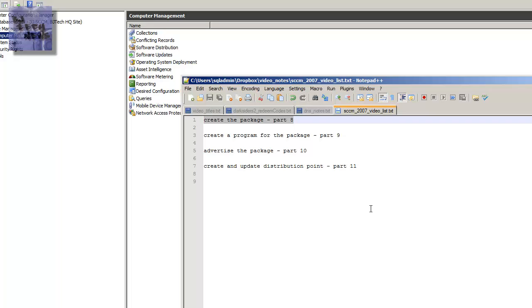So in part 8, which is today, I'm going to show you guys how to create the package. Part 9 is going to create a program for the package. Part 10, advertise the package, and part 11, create and update the distribution point and hopefully, cross fingers, show you guys how to push it out and it's been pushed out to a client and we install it.